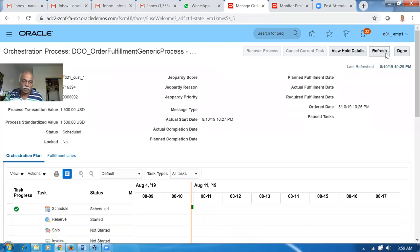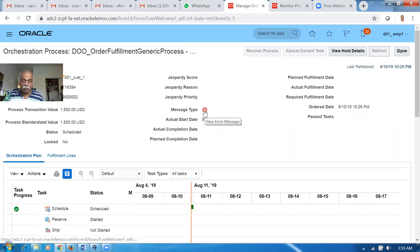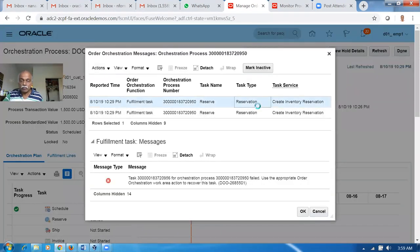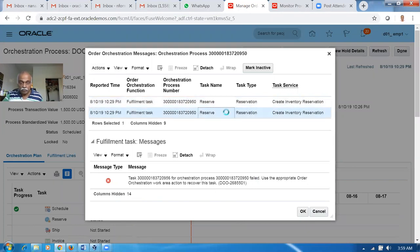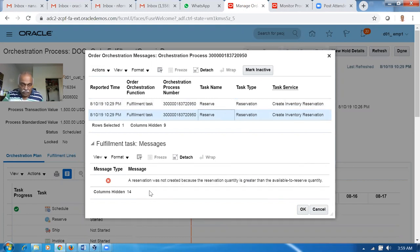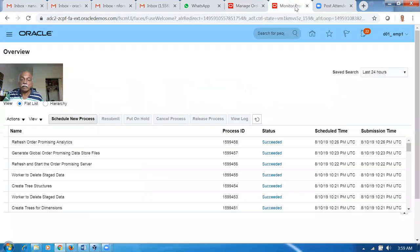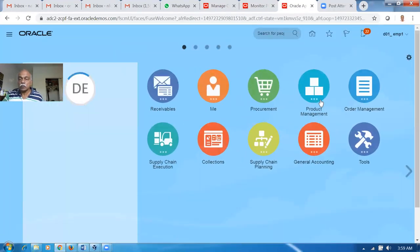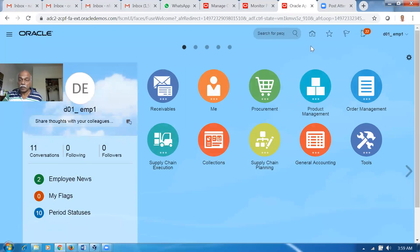Shipping is one of the toughest parts in Order Management, so we have to learn it very clearly. We got a message - the reservation has failed. Create reservation is failed - it says we don't have sufficient quantity. The reservation was not created because the reserve quantity is greater than the available.